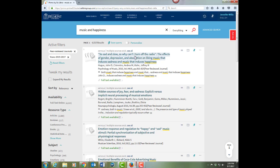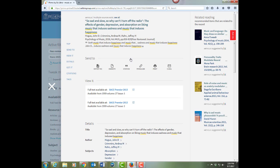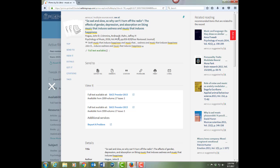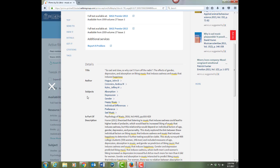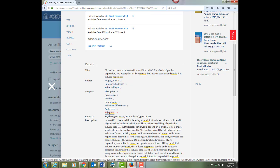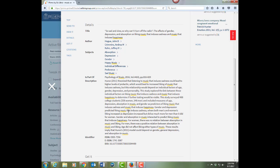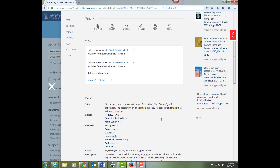Click on the title of the item to see the full record. You get citation information. We'll go on down. You'll get the subjects of the article, which can be helpful, and an abstract. So once you read this and decide if you want it or not,